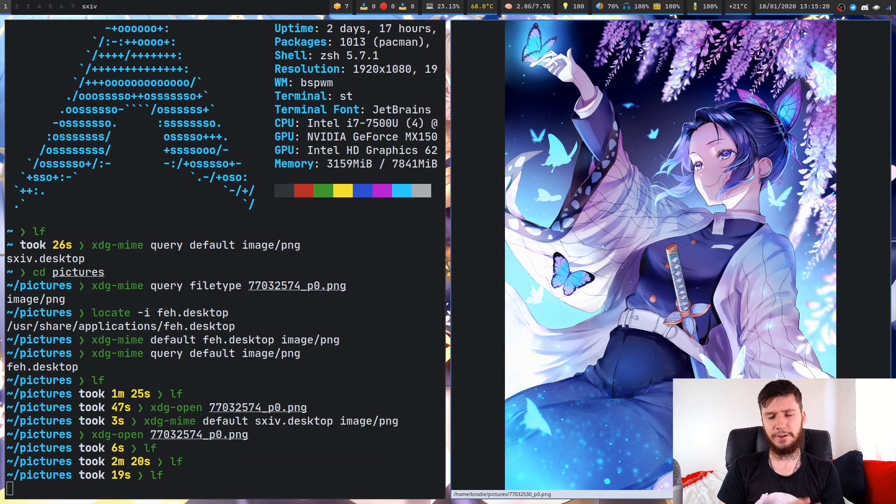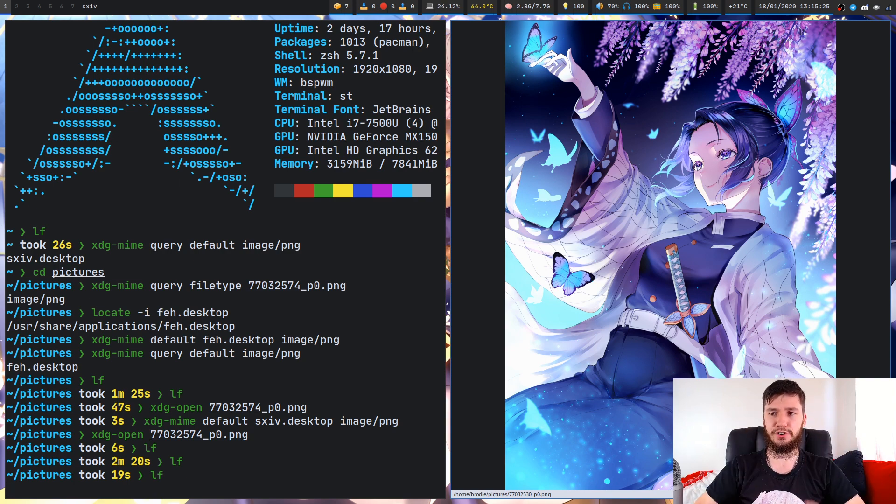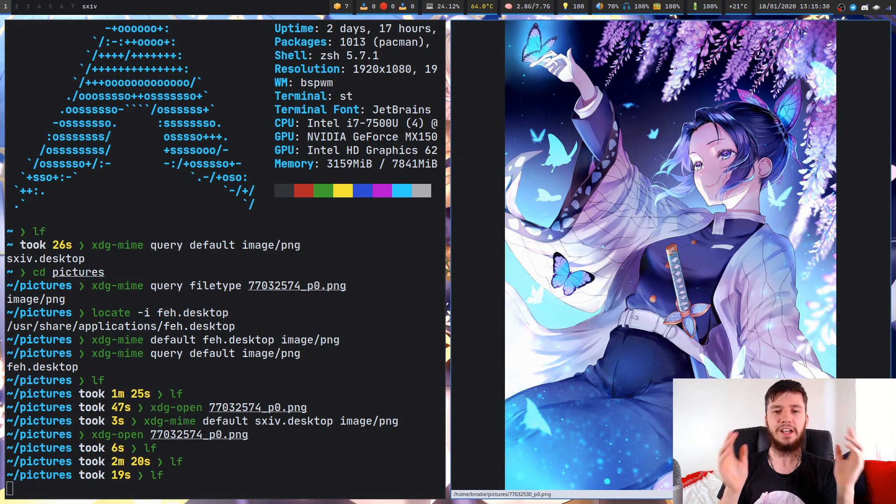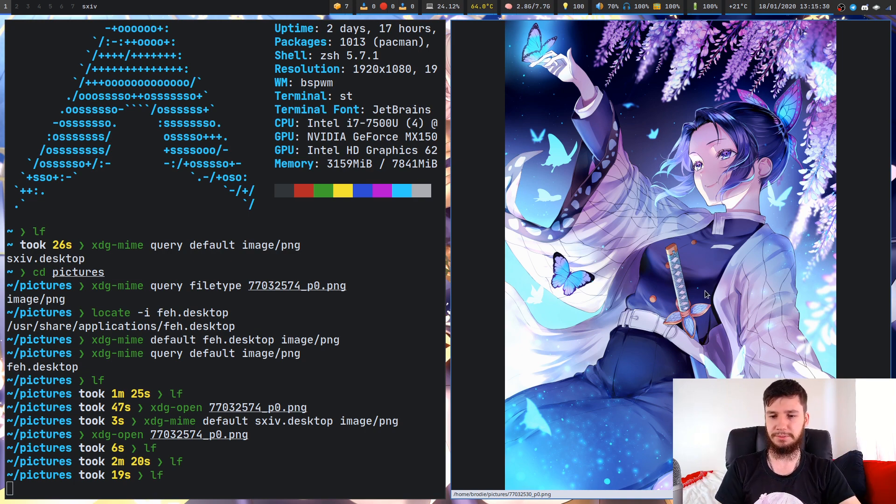It's actually very simple to change this, as long as your programs are respecting the XDG spec. As I've said a bunch of times in this video, this is entirely dependent on how much your programs care.